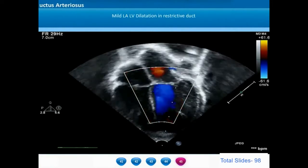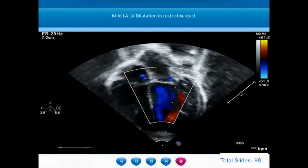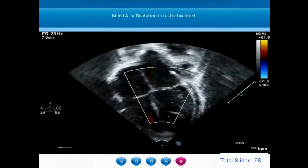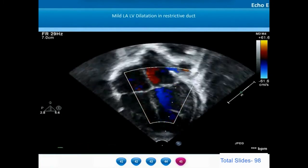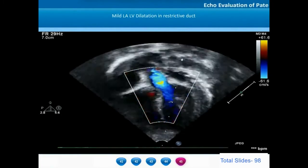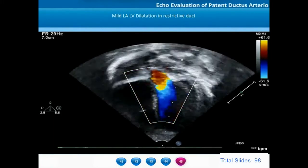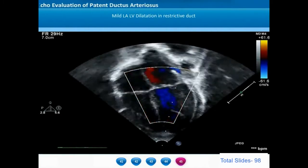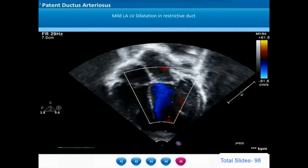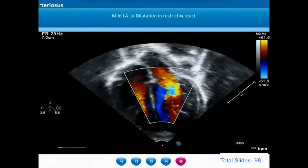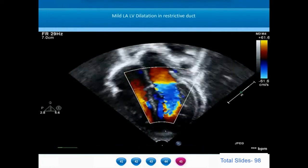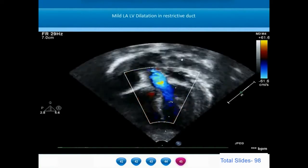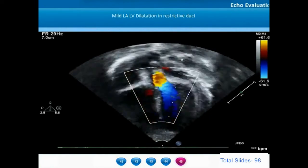In a restrictive small ductus, on the apical four-chamber view, the left atrium and left ventricle will only be very minimally dilated. The dilatation of left atrium and left ventricle in ductus arteriosus is proportionate to the quantum of shunt. A large shunt will cause marked LA and LV dilatation, whereas in a small restrictive PDA there will be very minimal LA-LV dilatation.